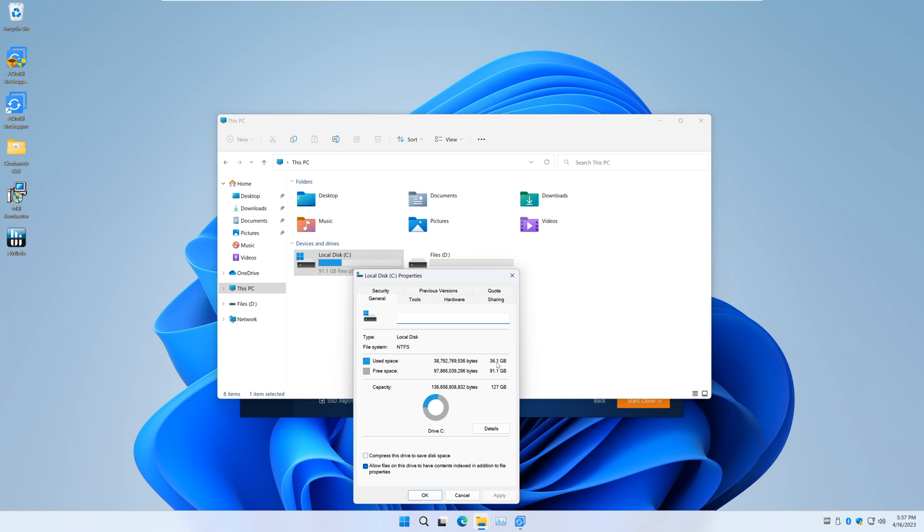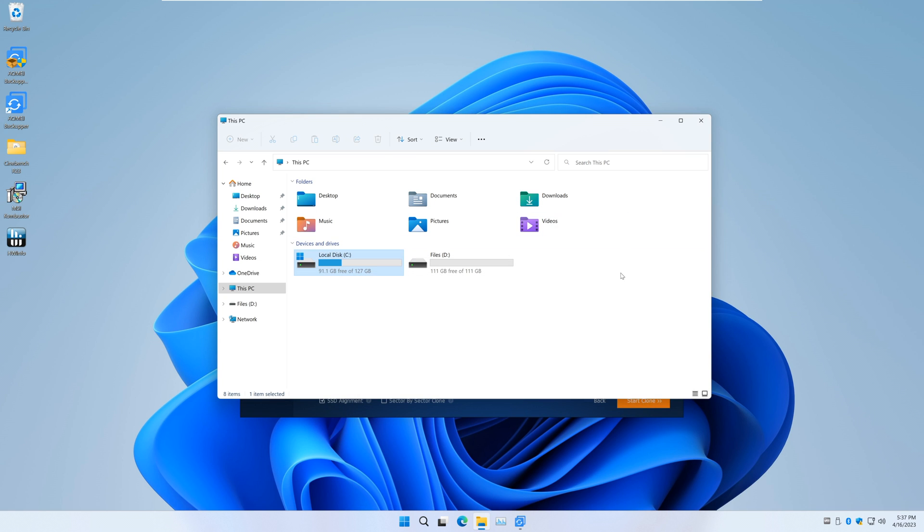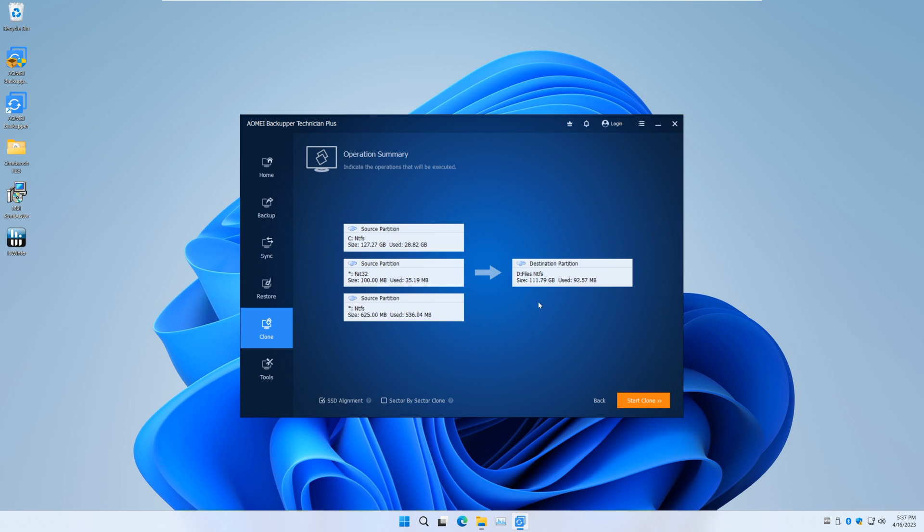Since the drive I'm copying to has the same capacity as this one, the free space available will be somewhat the same. With that out of the way, let's start cloning.